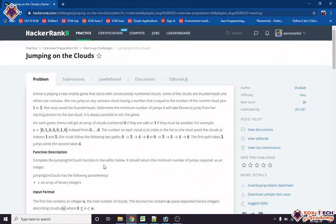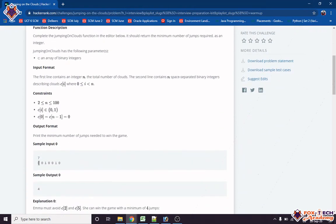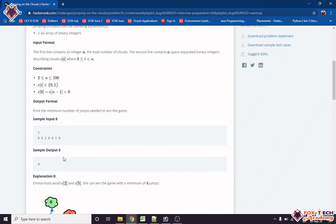Hello friends, today I am going to solve the Jumping on the Cloud problem. In this problem, we are given one array and we have to find how many steps we will take to go from the first index of the array to the last index of the array.